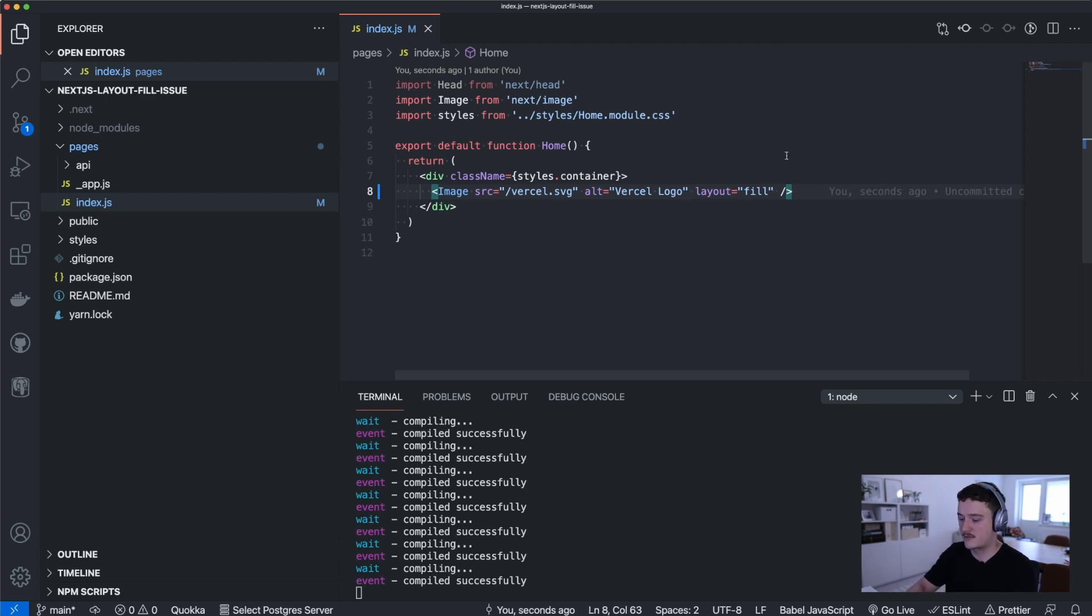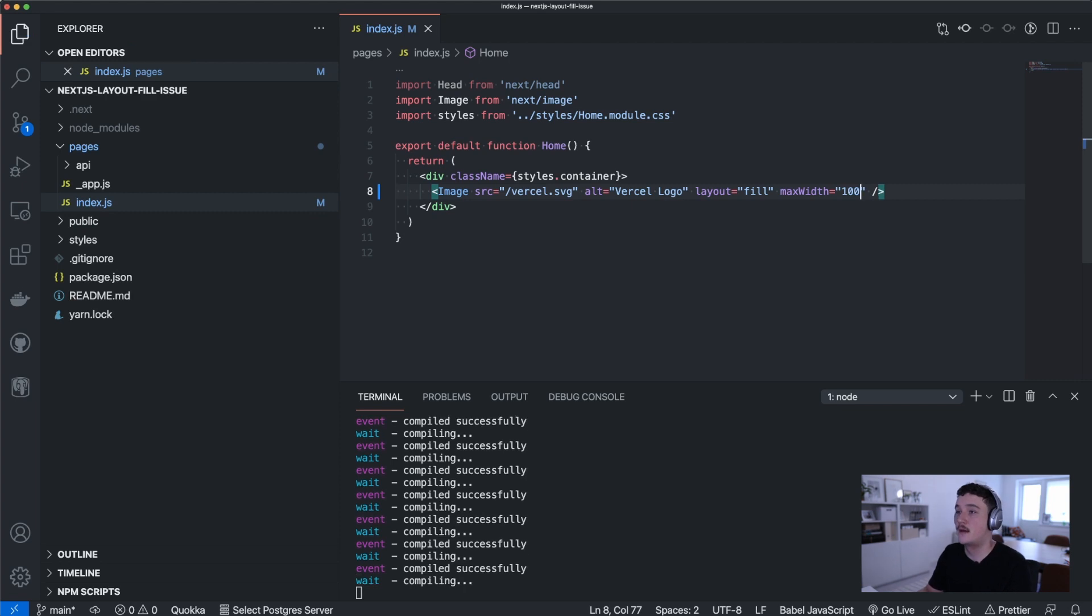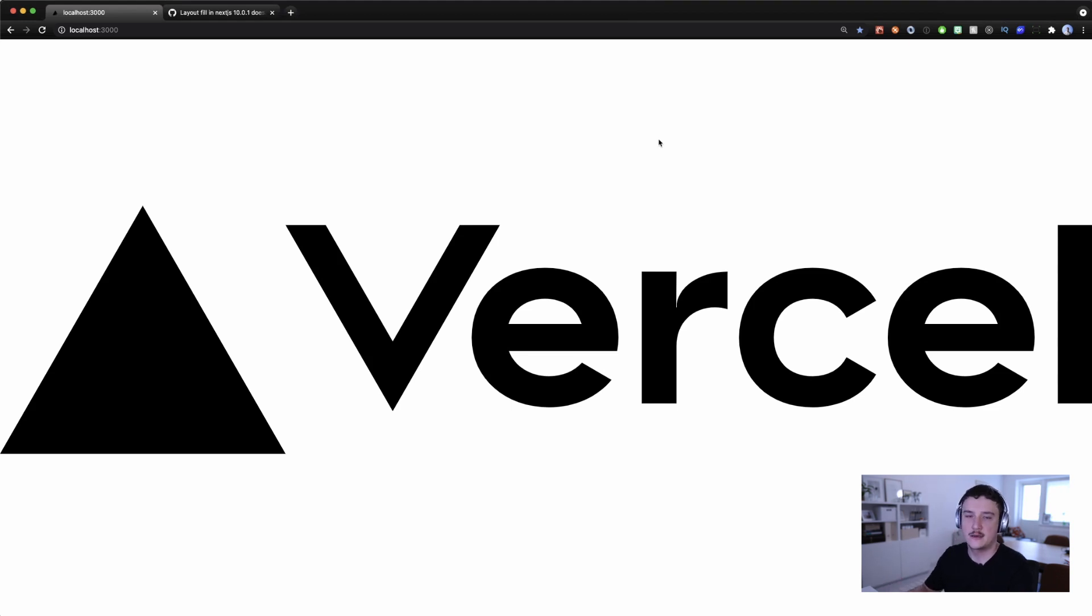And now we get our image displayed but as we can see it doesn't have any width or height constraint so it's displayed pretty big here.